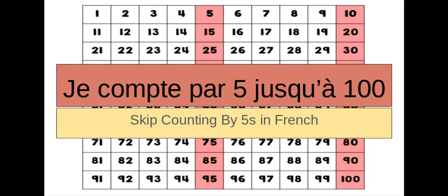Bonjour les amis, c'est moi, Madame C, avec une nouvelle lesson de maths. Hello friends, it's Madame C, and I'm back with a new math lesson.